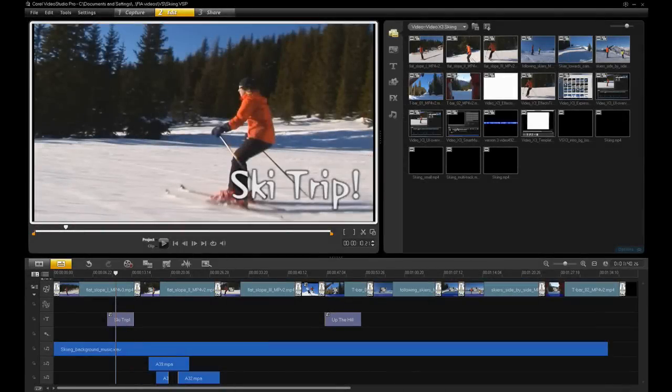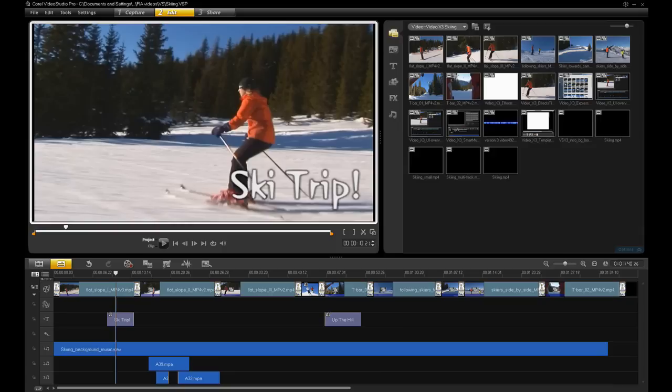VideoStudio Pro X3 has been optimized for speed and is at least twice as fast as version X2 for many tasks. This allows you to quickly work with multiple HD video clips and apply effects and filters in real time.